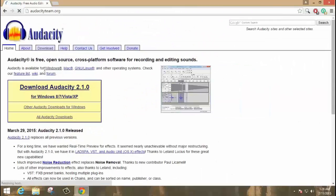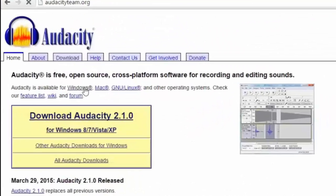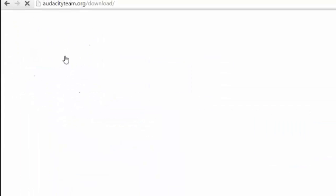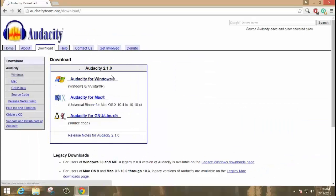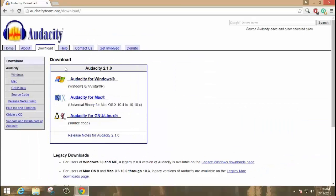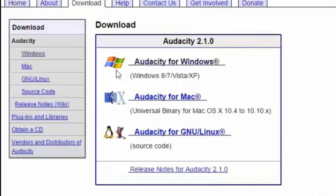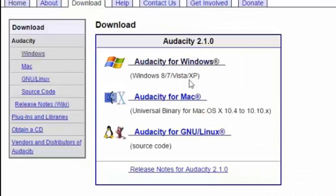It will take you to the home page. Then click on the download and choose this window. Here is Audacity for Windows, Mac and Linux. I am on Windows, so I click on the Windows link.